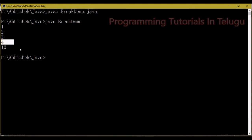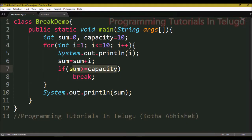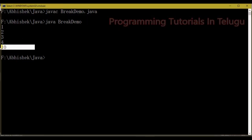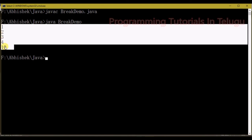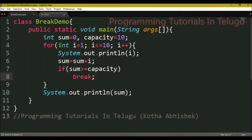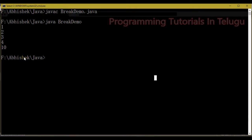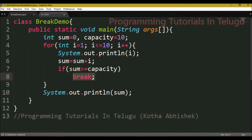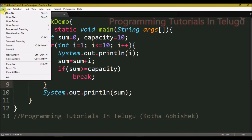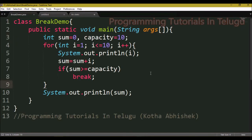The output shows the total sum. The for loop would normally execute 10 times, but here we use the break statement condition: when the sum is greater than or equal to capacity, the break executes and stops the program. The break statement is used in loops or switch cases.